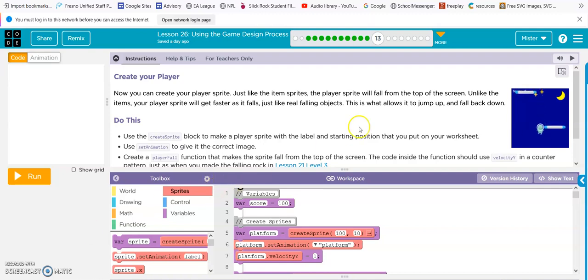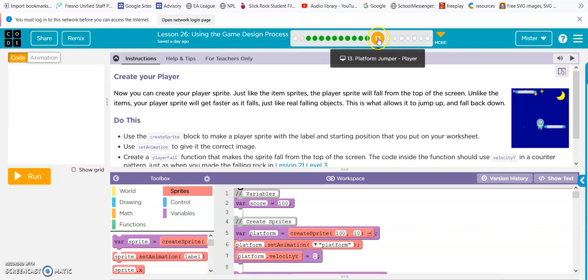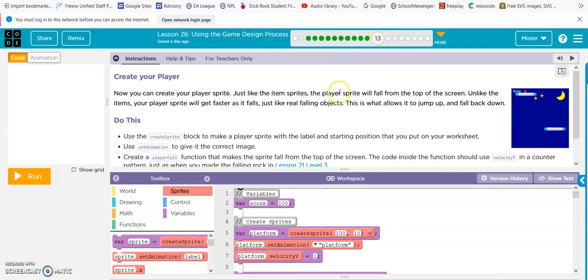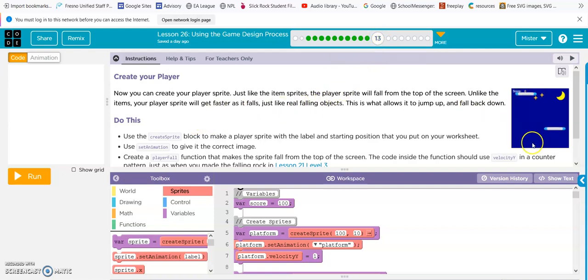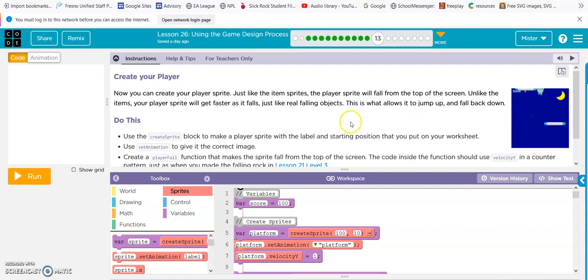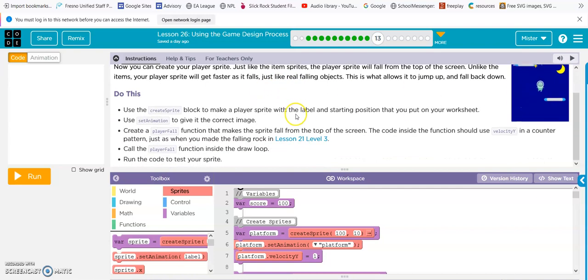Okay, we are on Less Than 26, Bubble 13. They want us to create the alien guy falling. So let's do it.